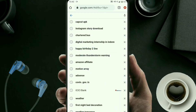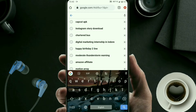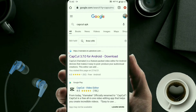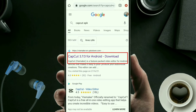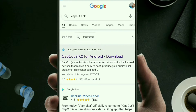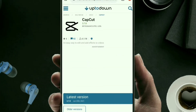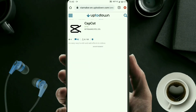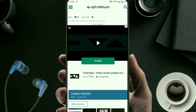First, go to Google and type 'CapCut APK'. As you type it, some results will appear. You have to click on the top result — there is CapCut 3.7.0. You have to download that.